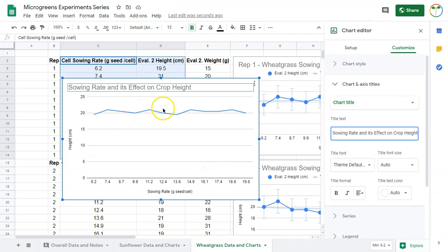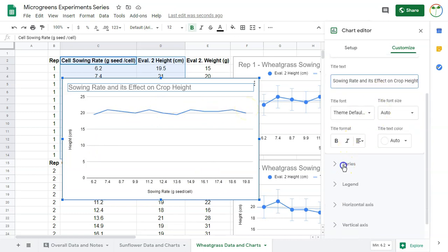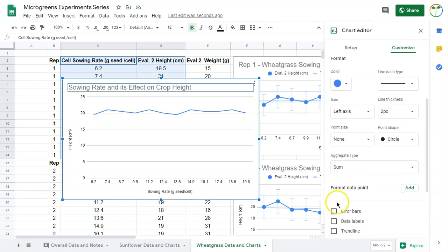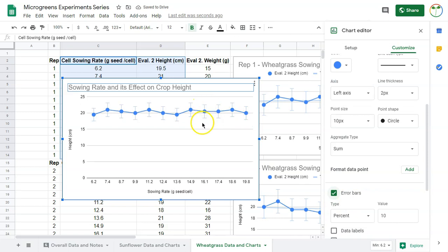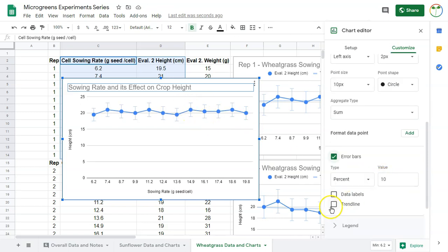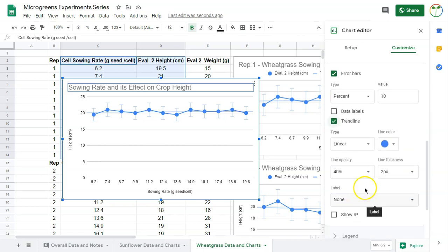What we're going to do now is go down to series and select error bars - this just gives you a value of what 10% variation looks like here. Then we're going to do a trendline. This is creating an equation for what the trend looks like with this data.